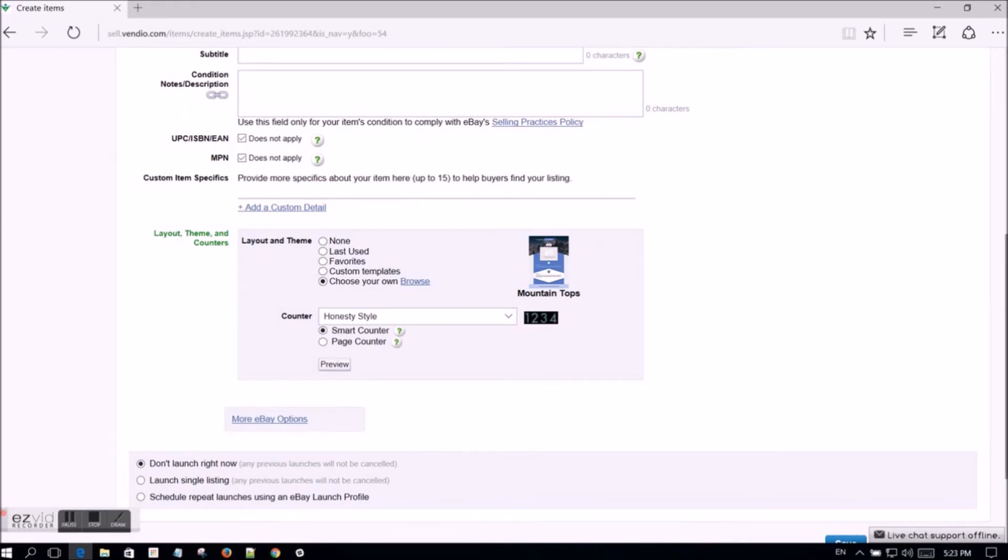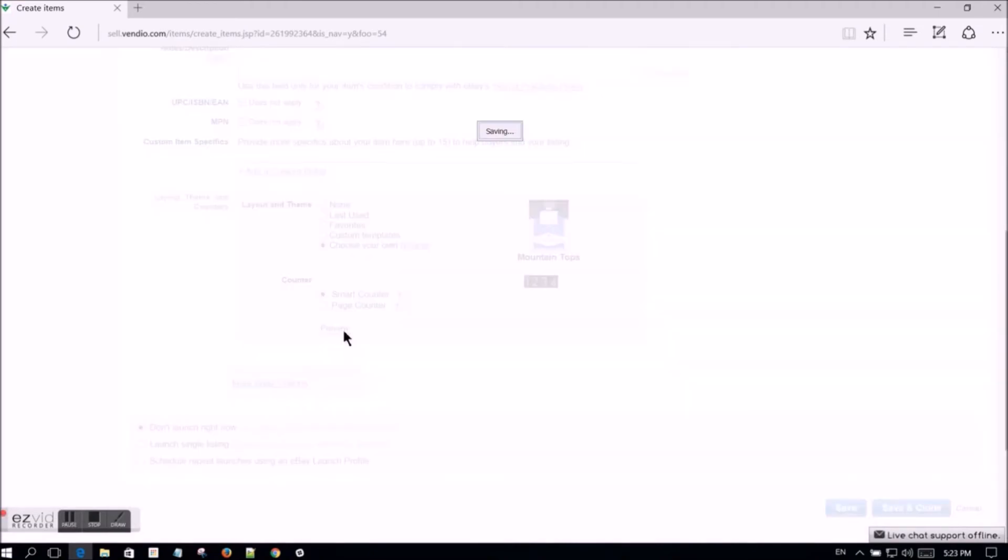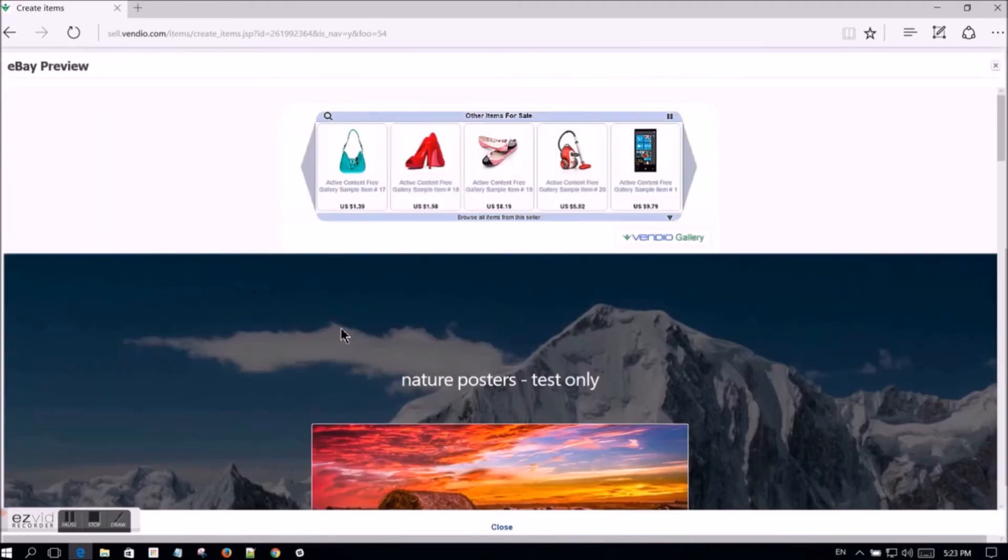Click the preview button to see what your listing will look like on eBay with the selected template. Scroll down to view the entire page and click close when you are done.